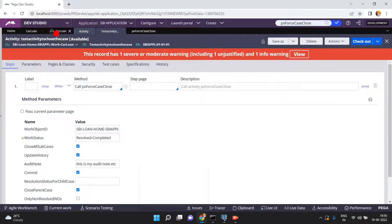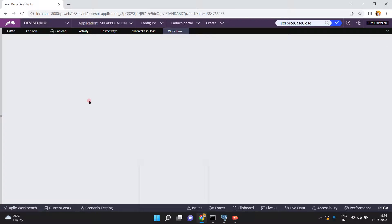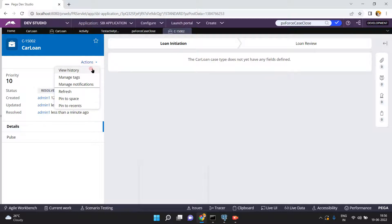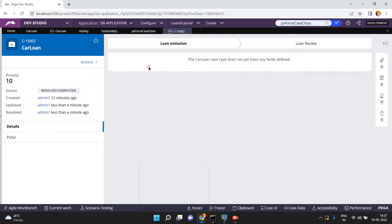Go back to your car loan instances and open the case again. Refresh — see case C15002: the case status is now Resolved-Completed. There is no Go option here because the case is resolved. If you go to Actions, there is no Go option — the case is Resolved-Completed. You can reopen resolved cases as well, but that is a different concept. The agenda for this video is only how to forcefully resolve or close open cases.